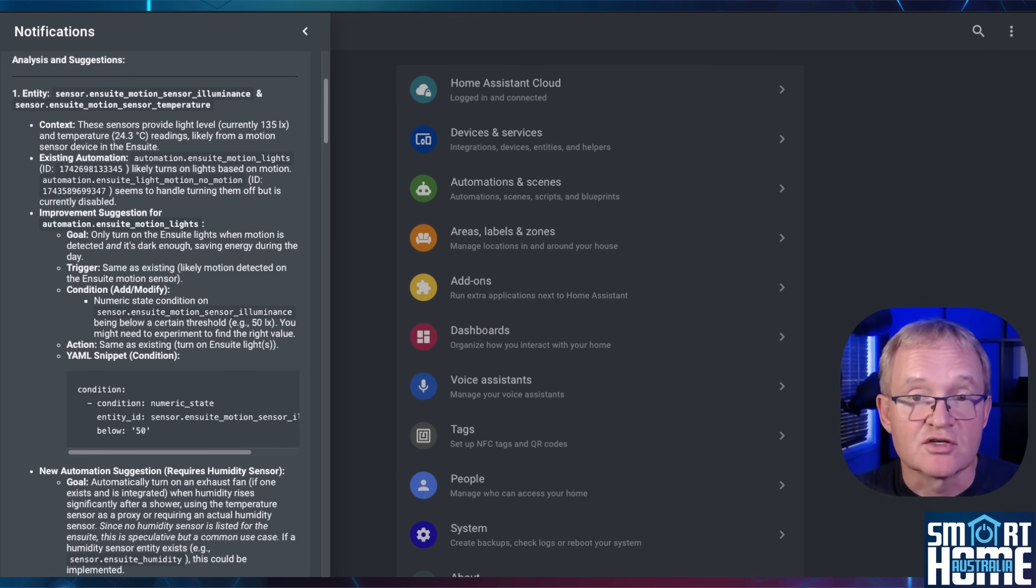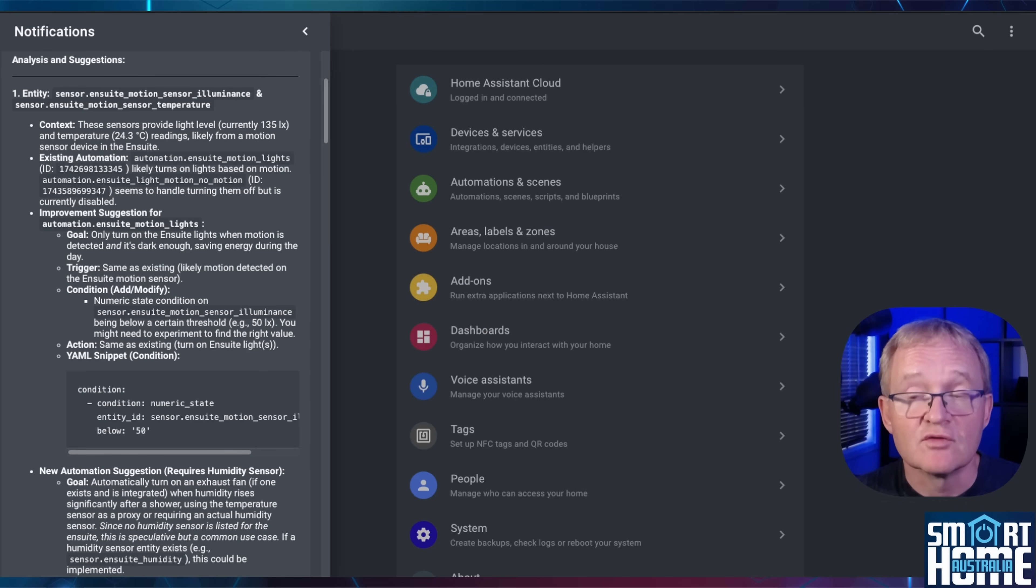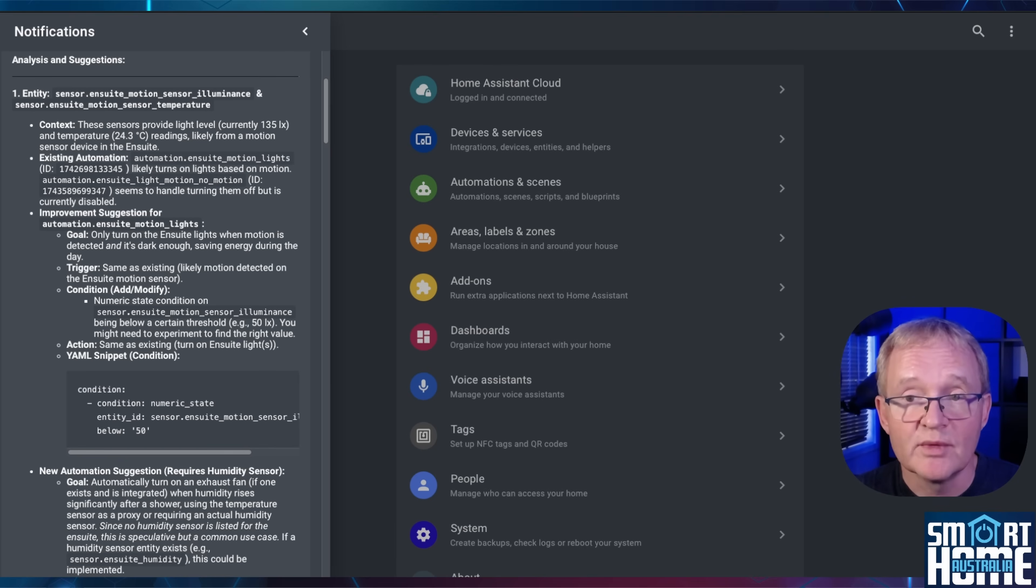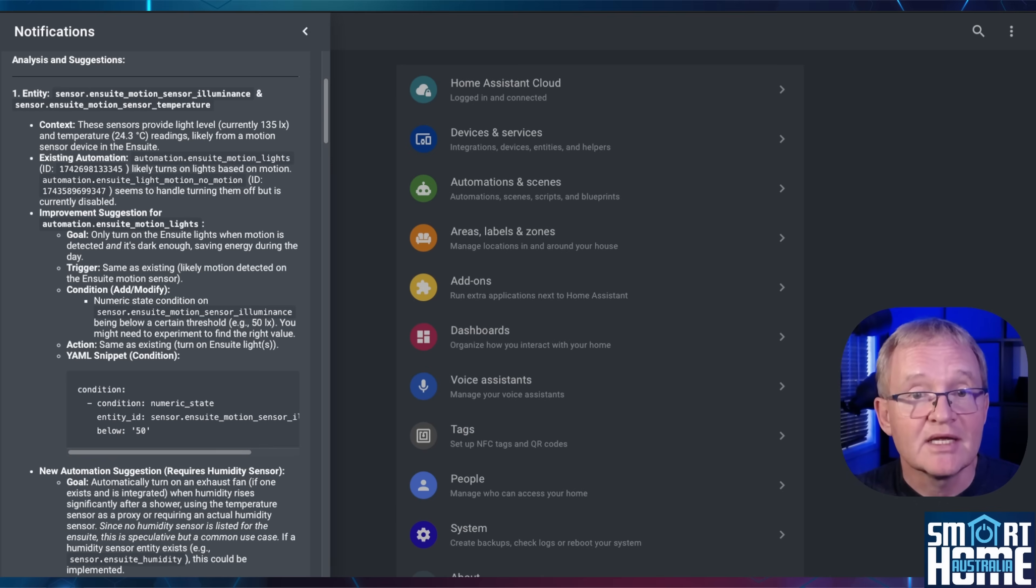In the next suggestion, the AI has reviewed an existing automation for the ensuite bathroom light and determined that since the sensor has an entity for illumination, then the automation can be enhanced to include this as a condition. It even gives you the YAML code that needs to be inserted.